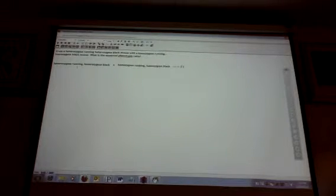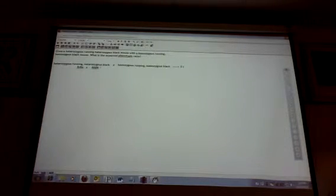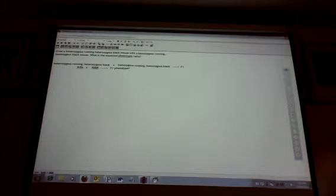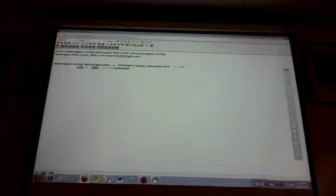So the running gene is heterozygous. That means big R, little r. It's black, but it's heterozygous black. Crossed with another mouse who's also normal for running, but it's homozygous for the running gene, and it's also homozygous for black. So let's go ahead and complete it here. All right. Any questions so far? Write your phenotype cross, and then your genotype cross.